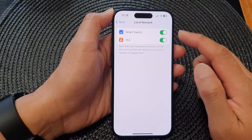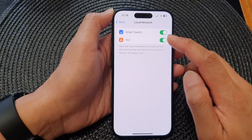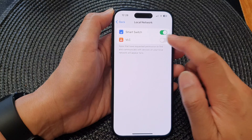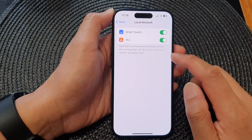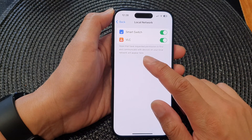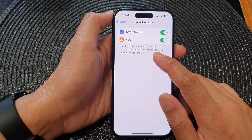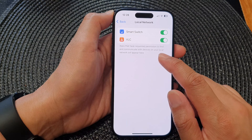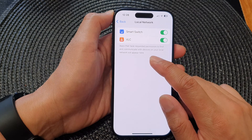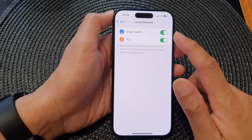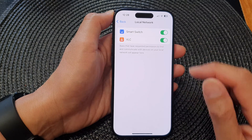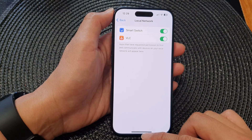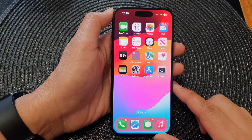And that's it. Apps that have requested permission to find and communicate with devices on your local network will appear here in the list. Finally, you can swipe up to go back to the home screen.